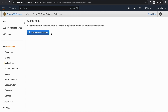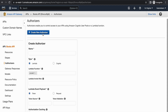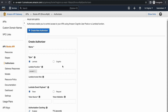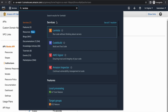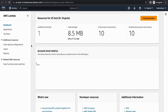First let's create the authorizer itself. You have two options as we discussed: Lambda and Cognito. It's enough if you create just one based on your use case, but today I'm going to show both just for demo purposes. For our Lambda authorizer the first thing we have to do is create the Lambda function itself.